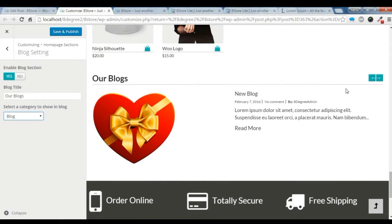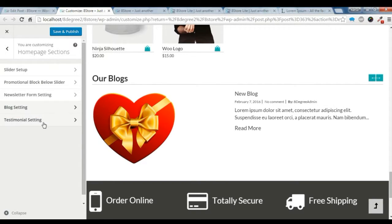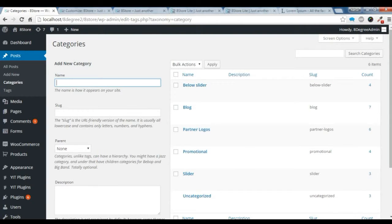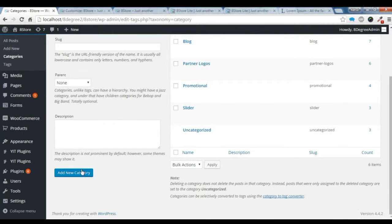And I want the testimonial on the right side here. So to create a testimonial, we need to go to this post and create a testimonial category, like the same as this blog category. Just give the name of this category and add new category.